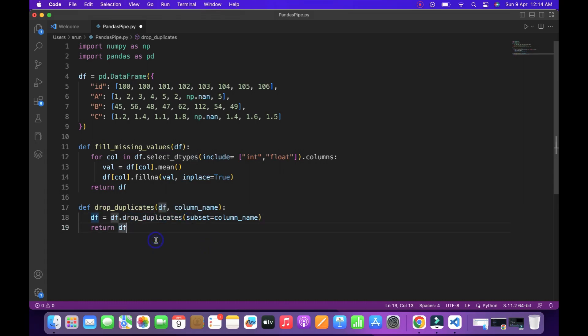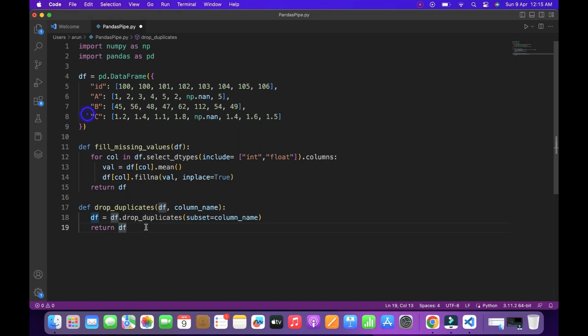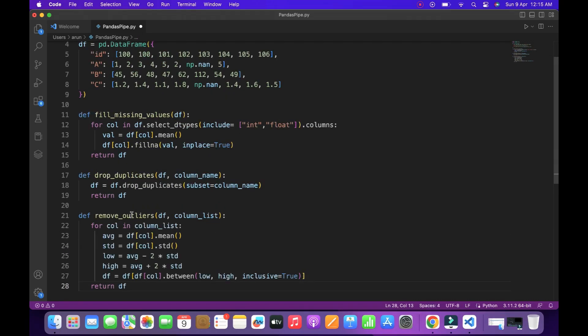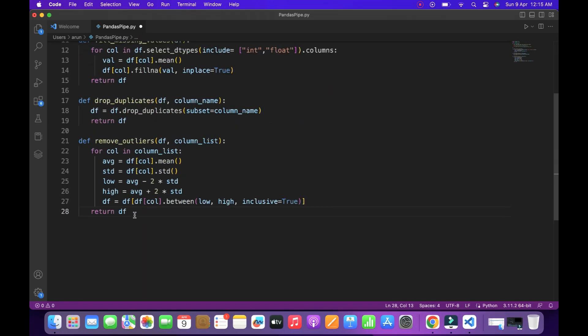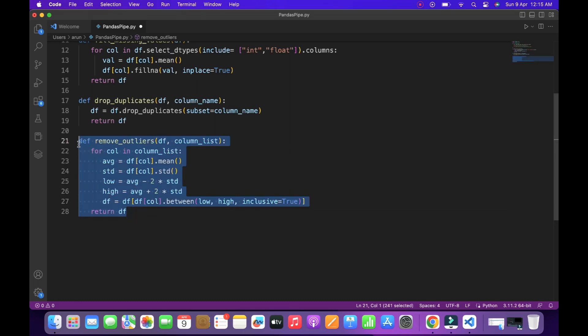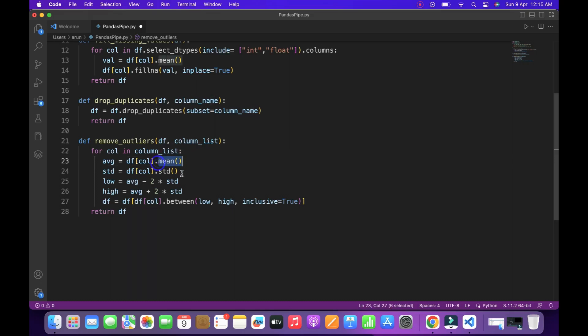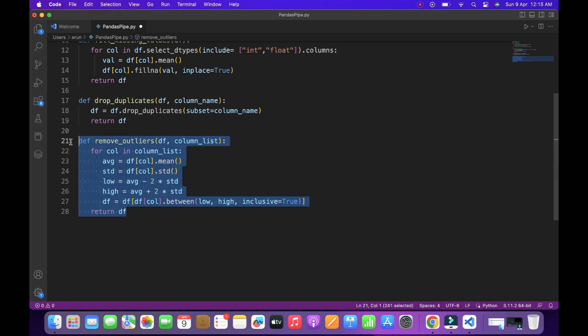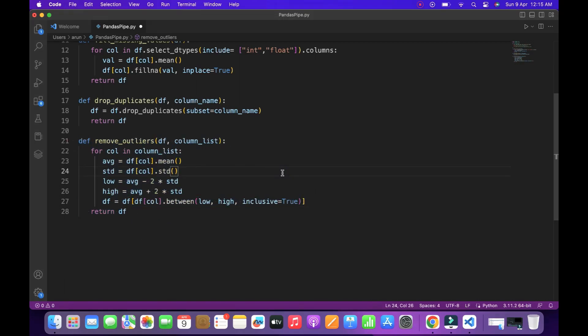And final one is to remove the outliers. I declared a function called remove outliers and for removing the outliers, we need some sort of values. So it could be done by some mathematical transformations. We need two transformations. One is we have to find the average and the second one is to find the standard deviation. So I called those two inbuilt functions from Python and I'm removing the outliers here.